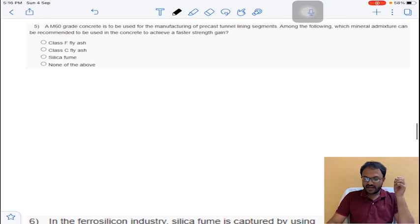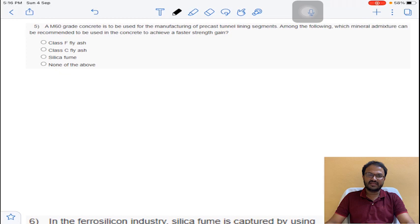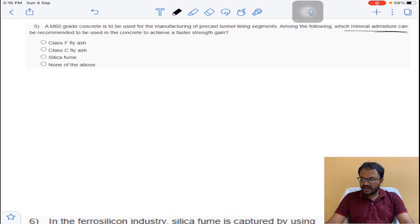Coming to question number 5: an M60 grade concrete is used for manufacturing precast tunnel lining segments. M60 grade means designed concrete with a compressive strength of 60 MPa. Which mineral admixture can be recommended to achieve faster strength development?